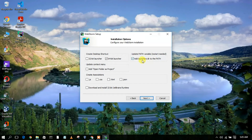Make sure to check that option. I would also like to check 'Add open folder as project' so that I can open folders as projects directly.